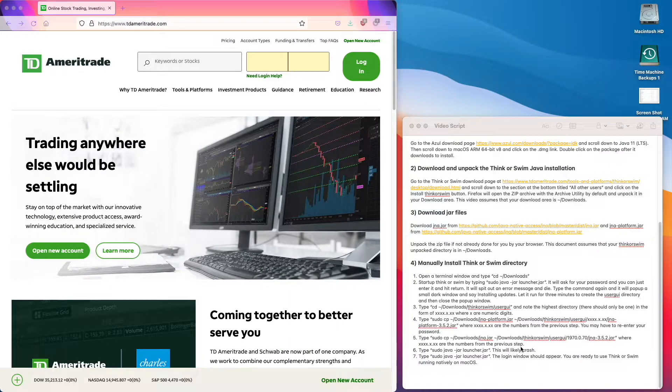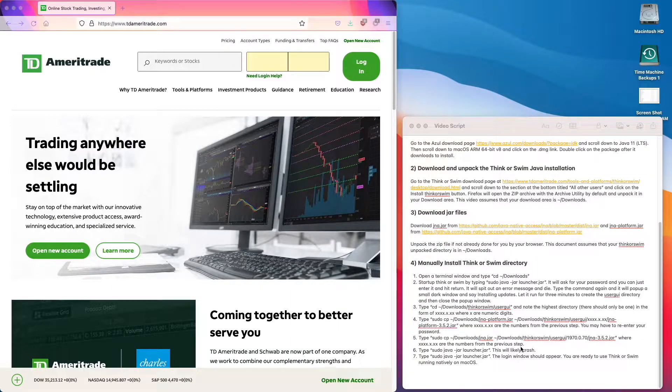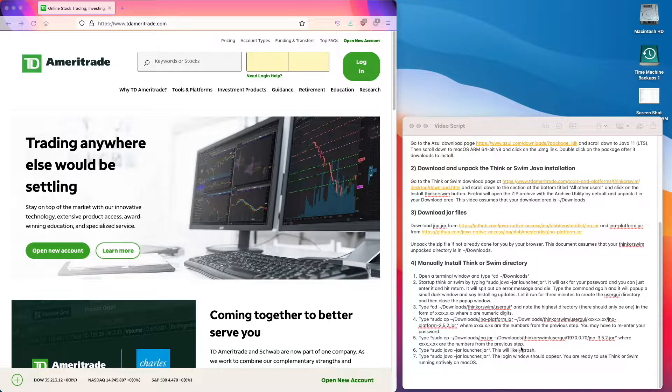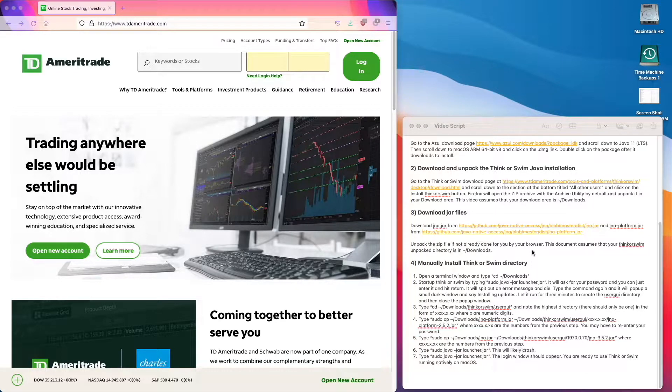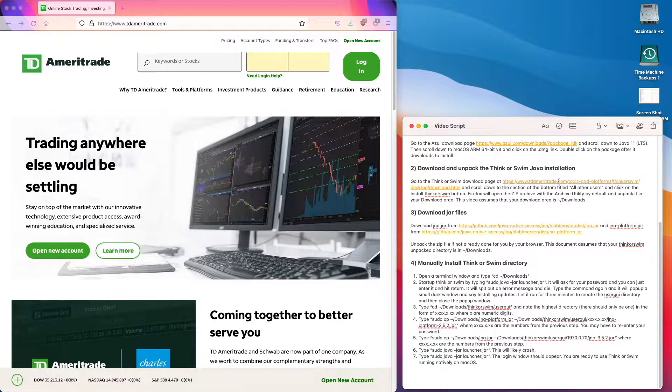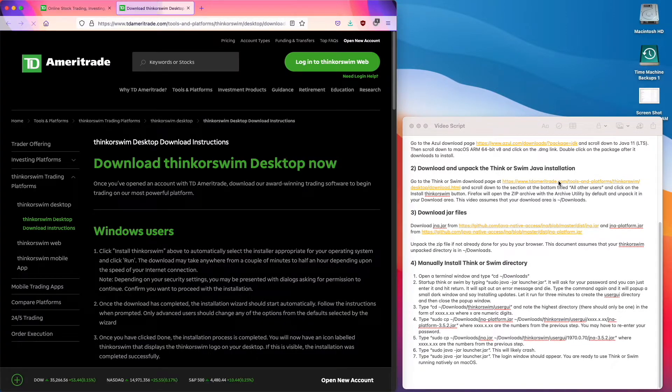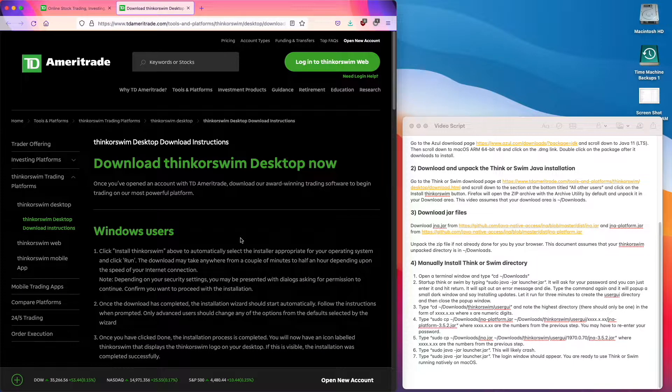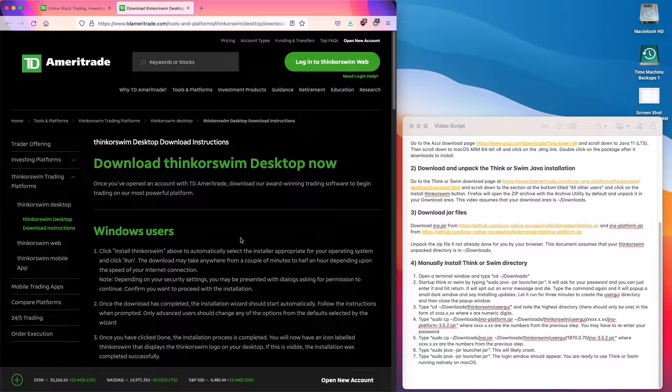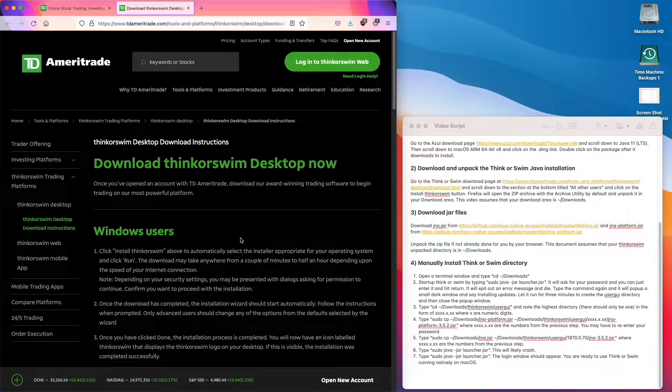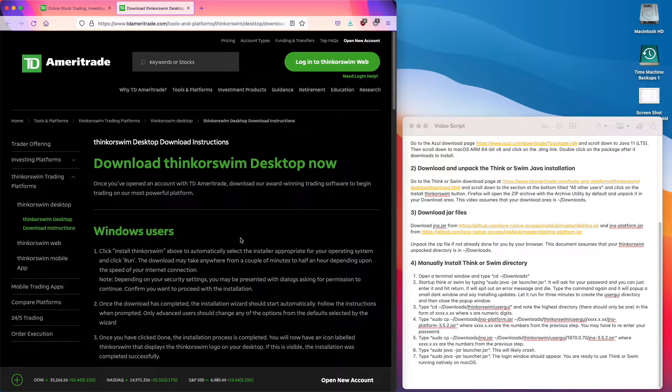Step 2 is to download and unpack the Think or Swim Java installation. Go to the Think or Swim download page and scroll down to the section at the bottom titled All Other Users.